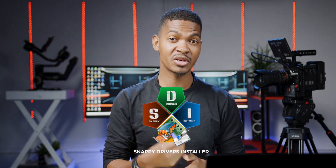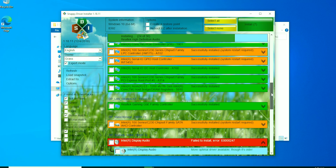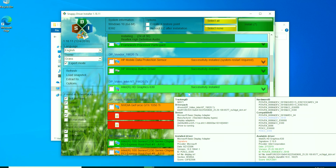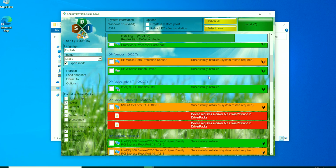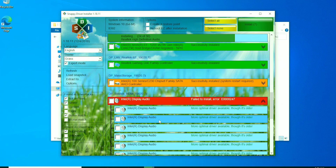After your computer is formatted with a new operating system, the first thing to do is install all the drivers. For that, I use a software called Snappy Driver Installer. You will need drivers for all your hardware components for your system to run smoothly. Snappy Driver Installer scans your system to identify hardware components, checks for missing or outdated drivers, and can download all necessary drivers automatically from its vast offline library, eliminating the need to search online for each device.